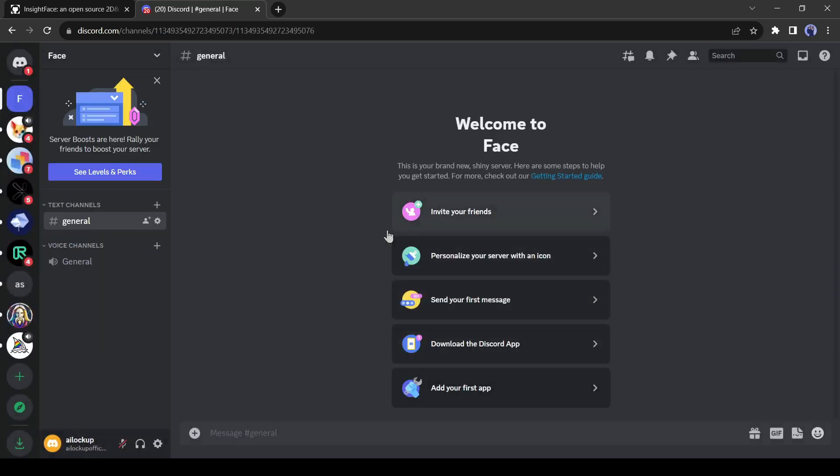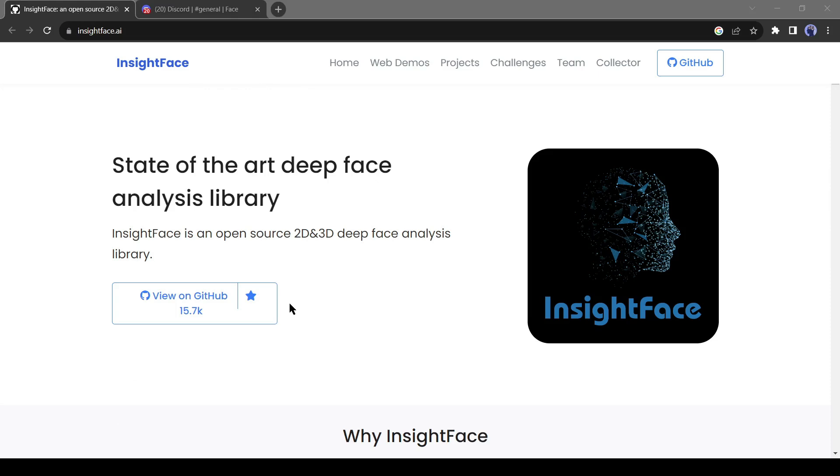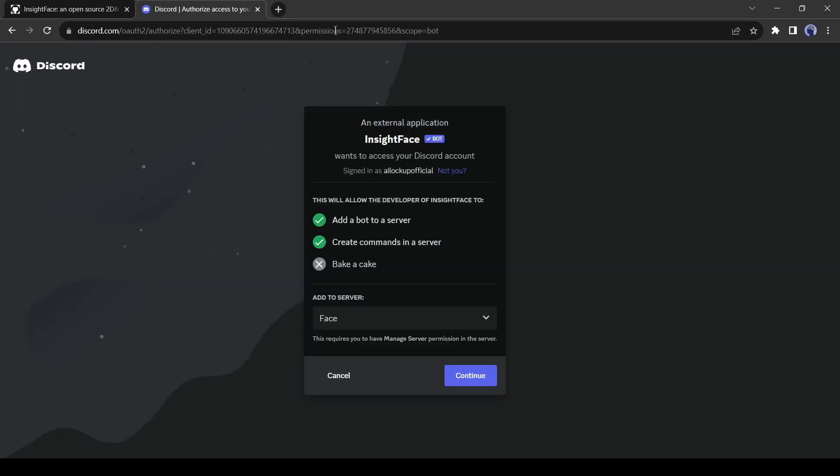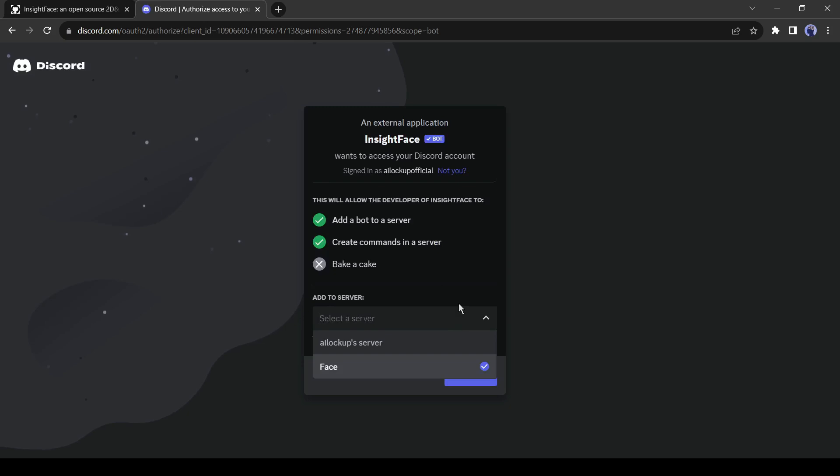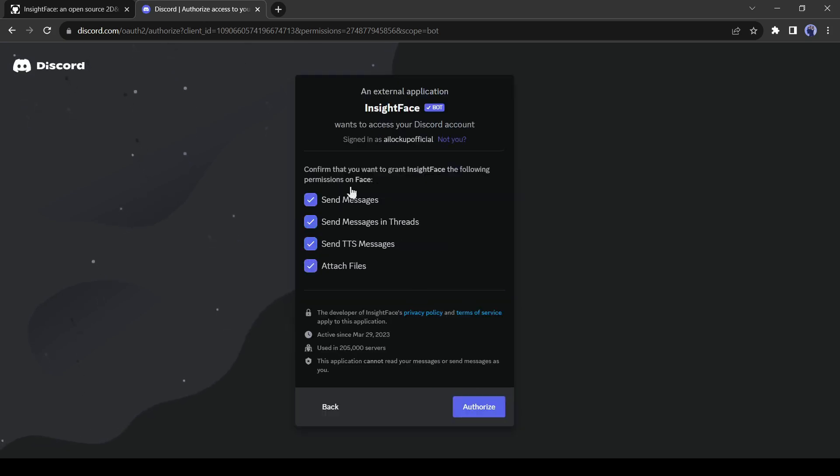Now we have to invite Insights Face bot to our server. I have put the bot link in the description below. Click on the link and select the server. You have to select the newly created server, which means in our case, the face server. Then click on continue and after that give authorization.